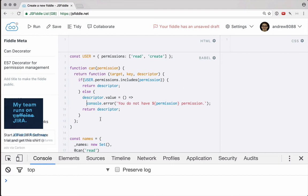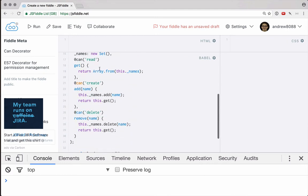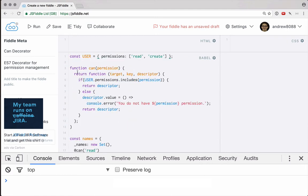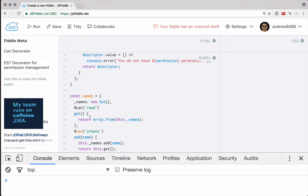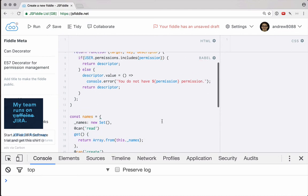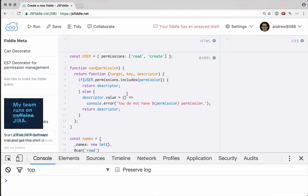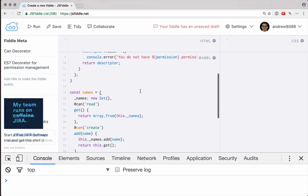But the problem with this decorator is that if somehow the user's permission changes, or the user themselves changes, we don't actually update here. So perhaps instead of checking only once when the function is initially created in this object, we should check every time the function is called to see if the currently logged in user has that permission.